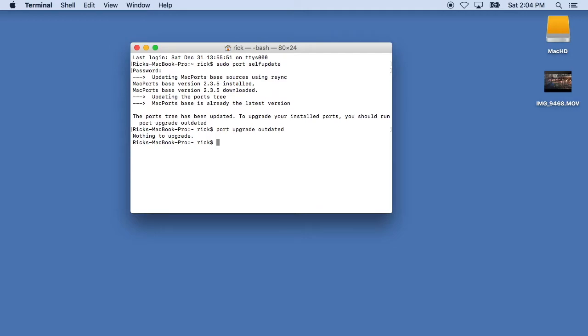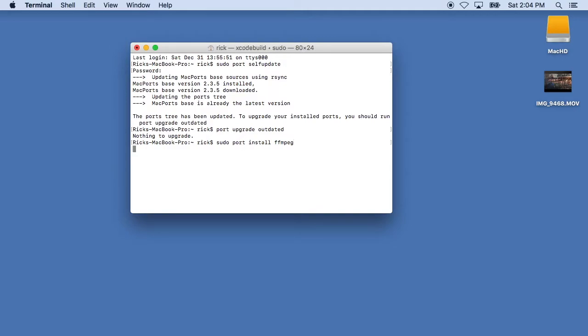So to do that, I'll type in sudo port space install space FFmpeg. I'll hit enter. Since I typed my password in before it remembers that for a few minutes and now it will download everything to install FFmpeg.